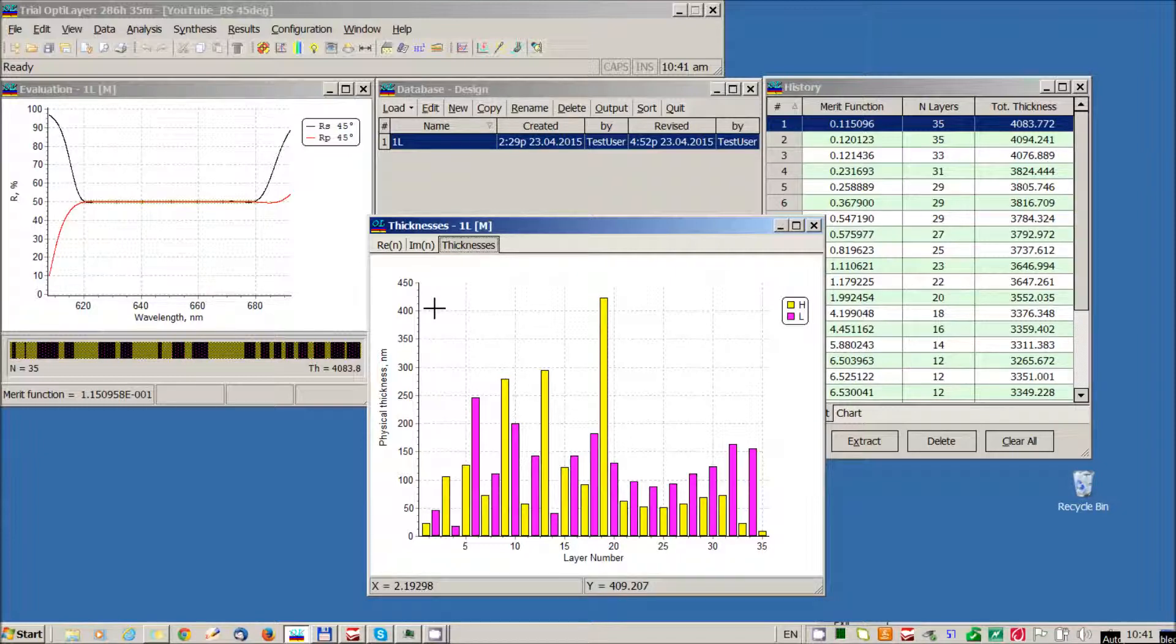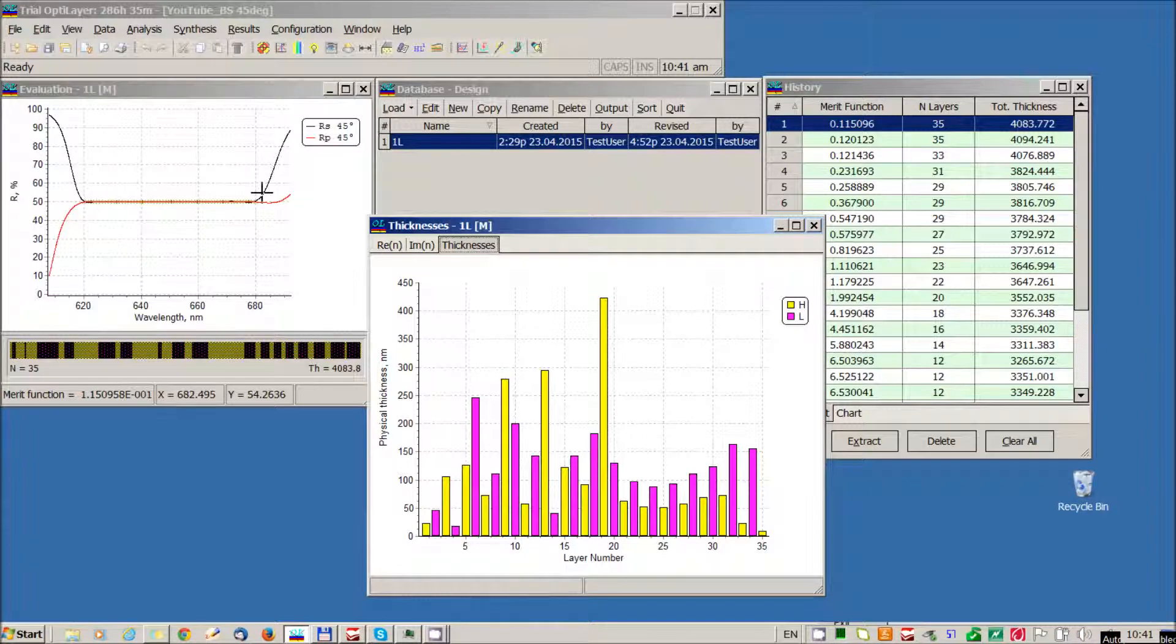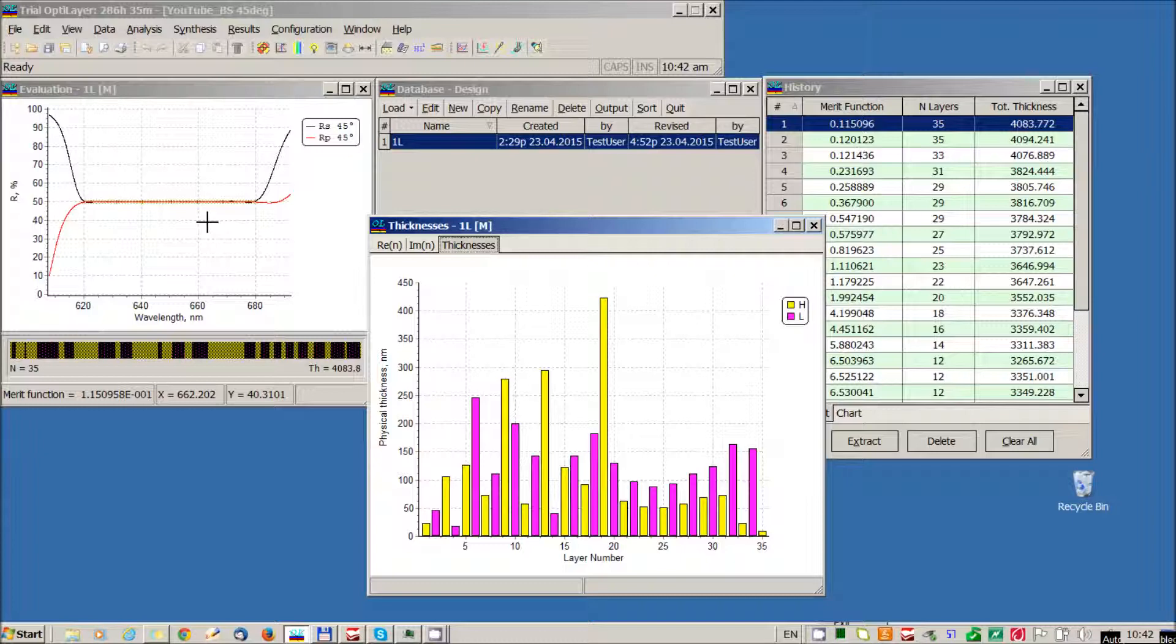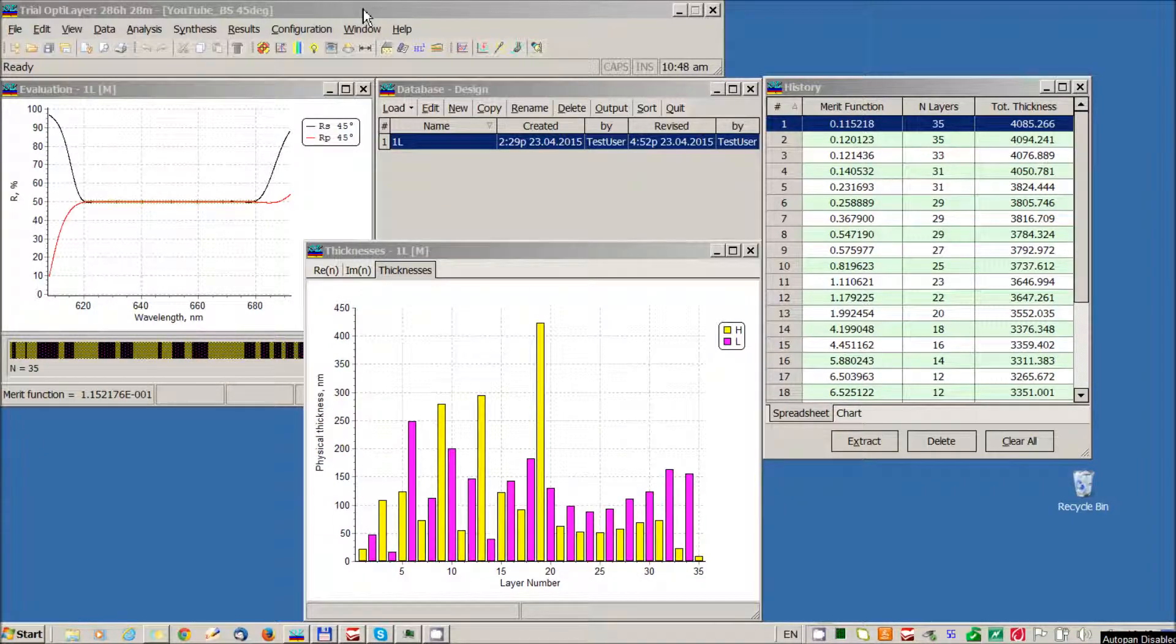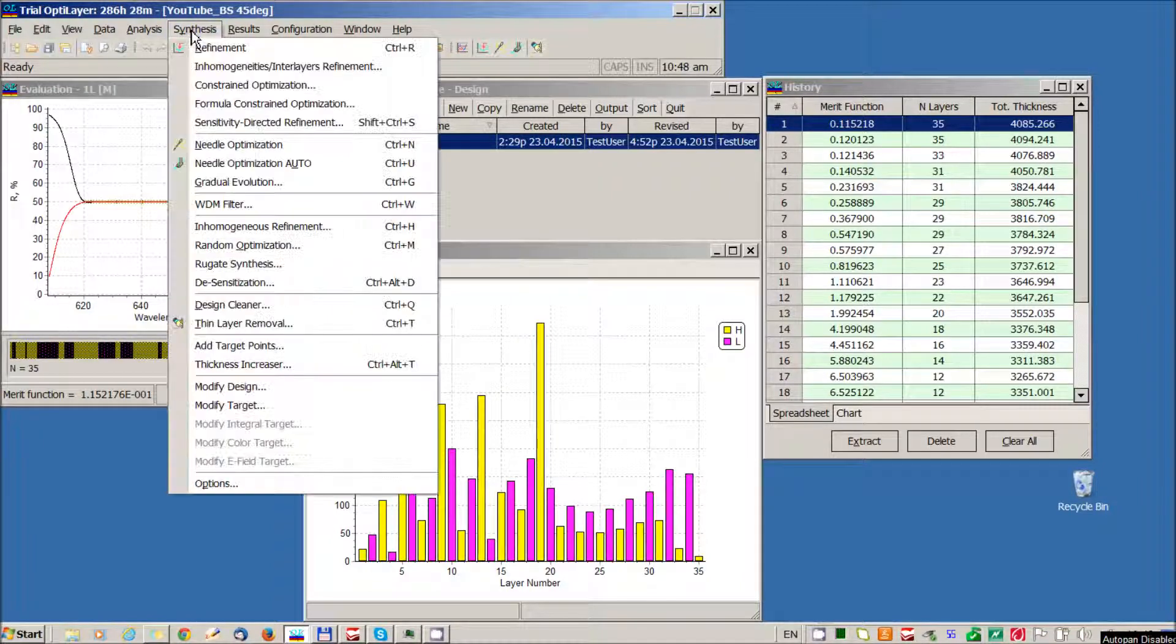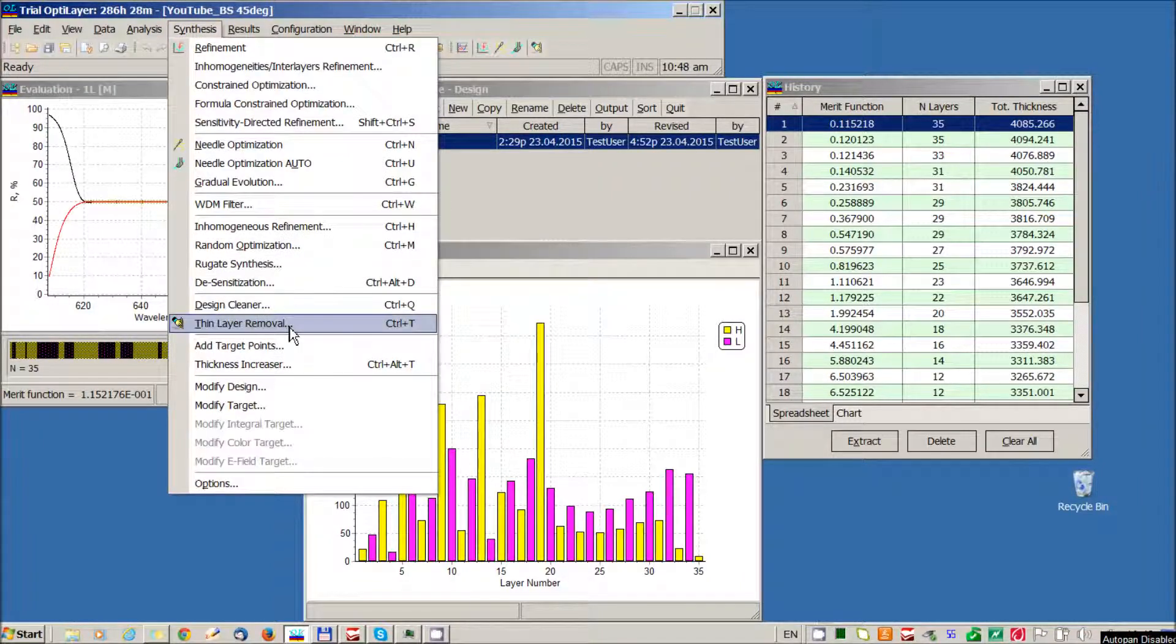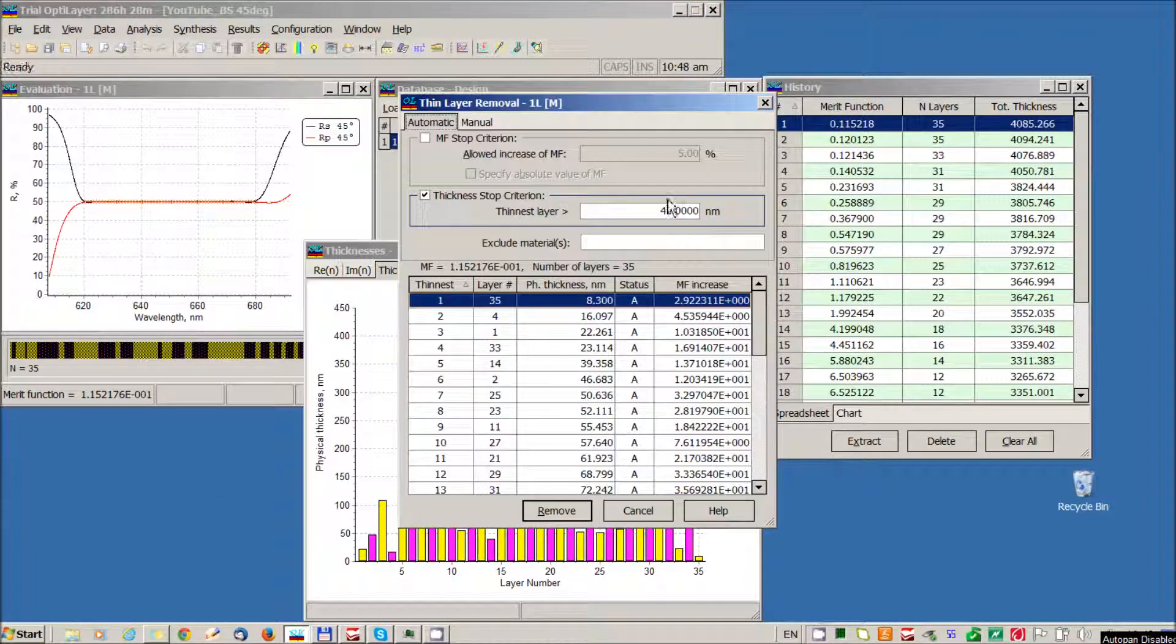But at the same time I would like to keep the same excellent spectral performance of the beam splitter. For this purpose I will use a special OptiLayer option. It's called thin film removal.